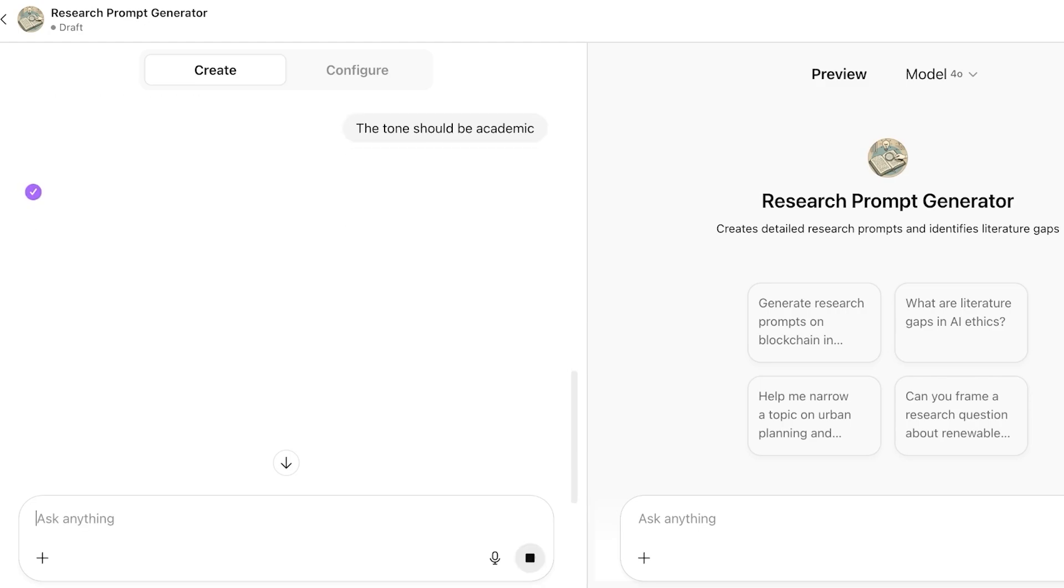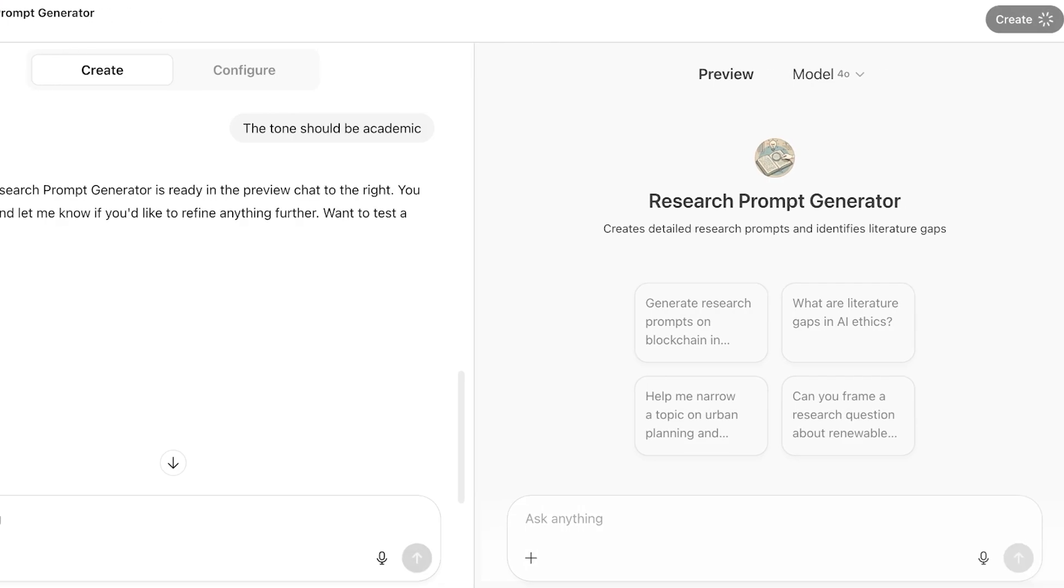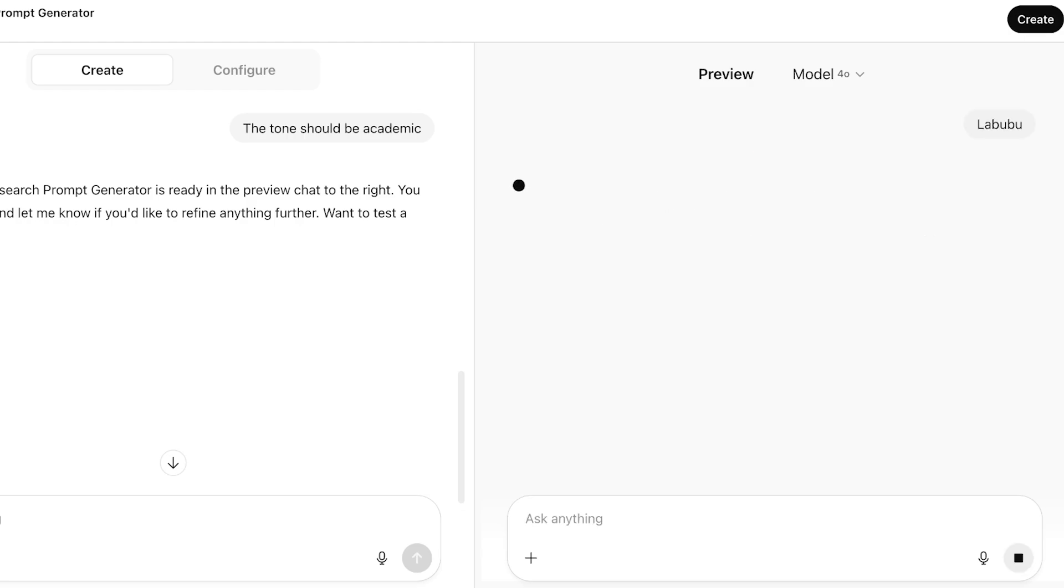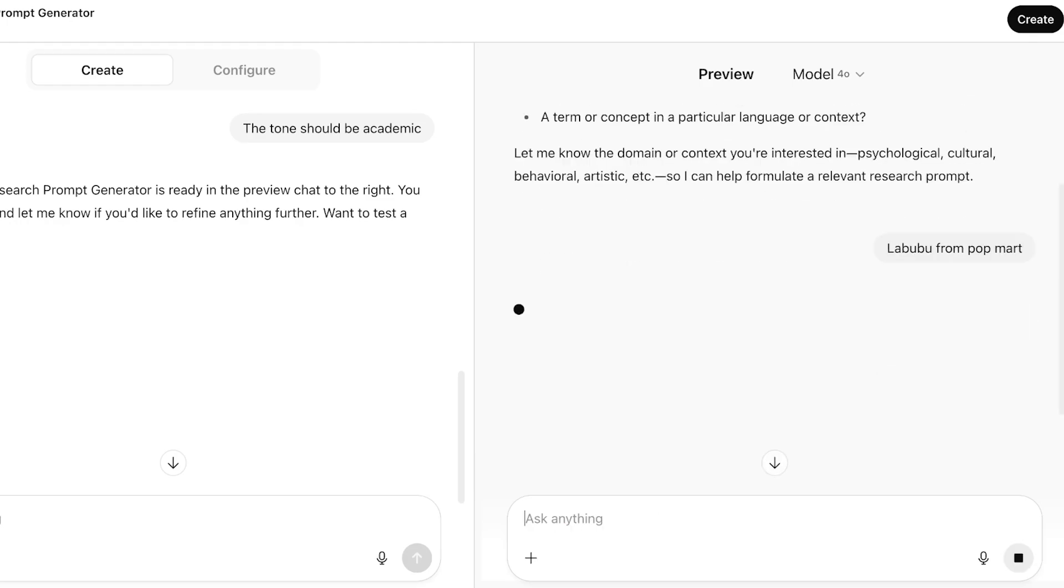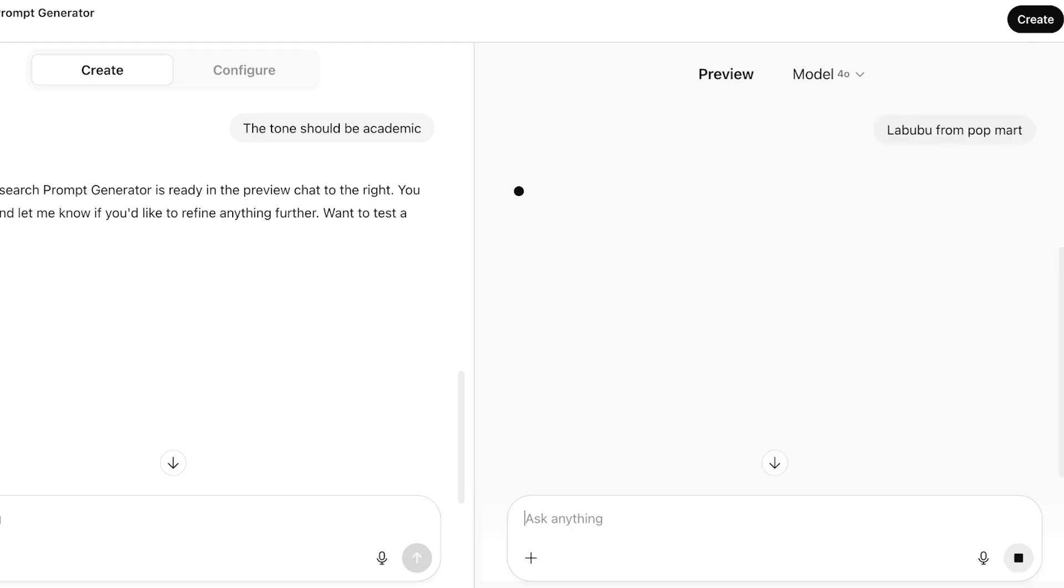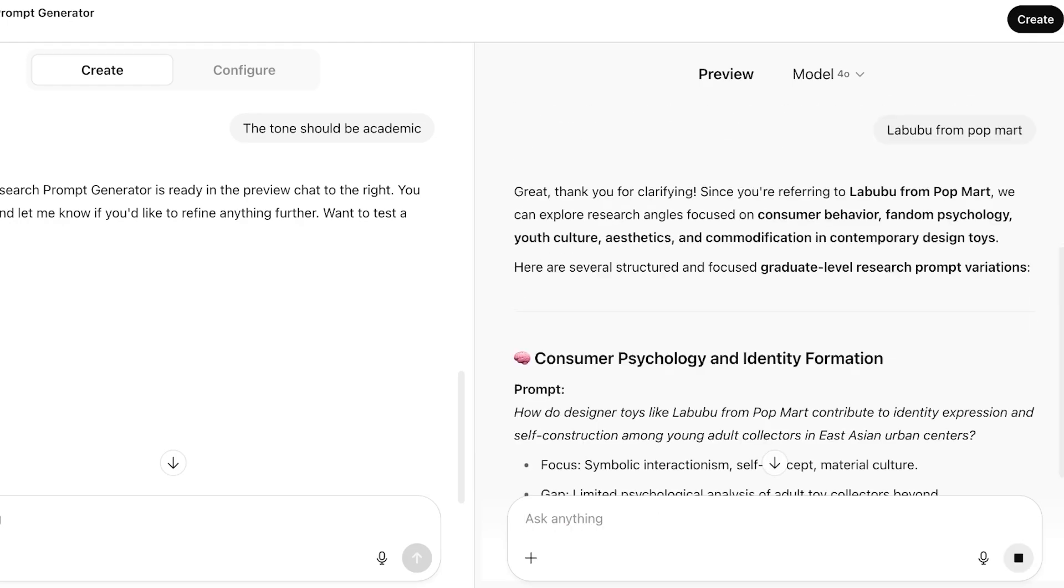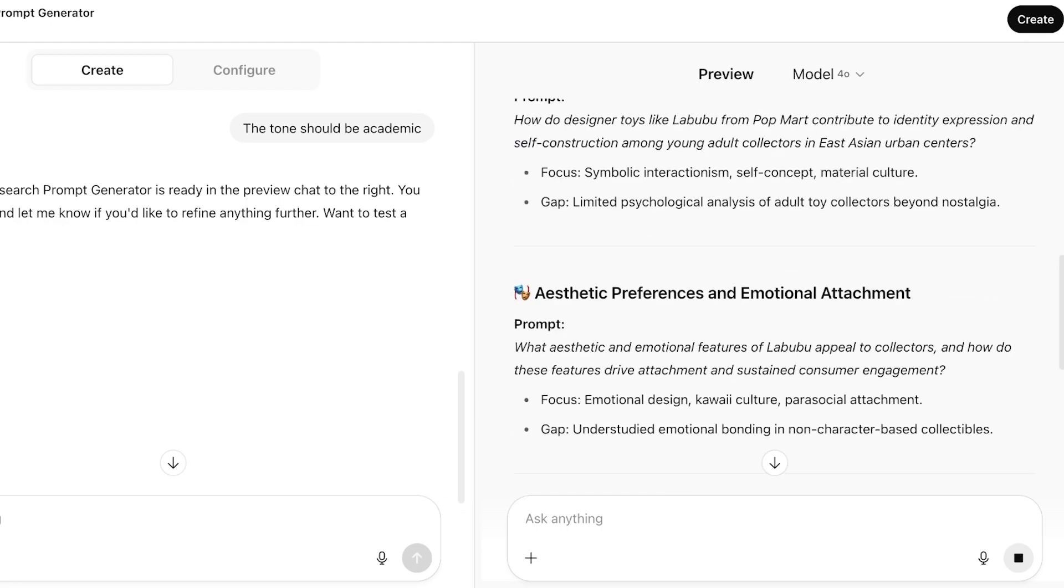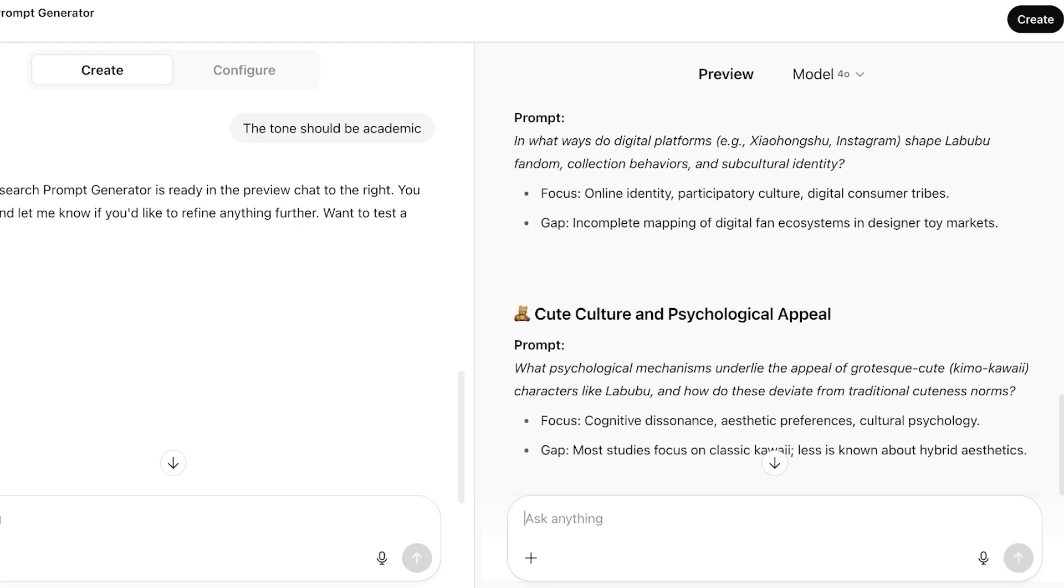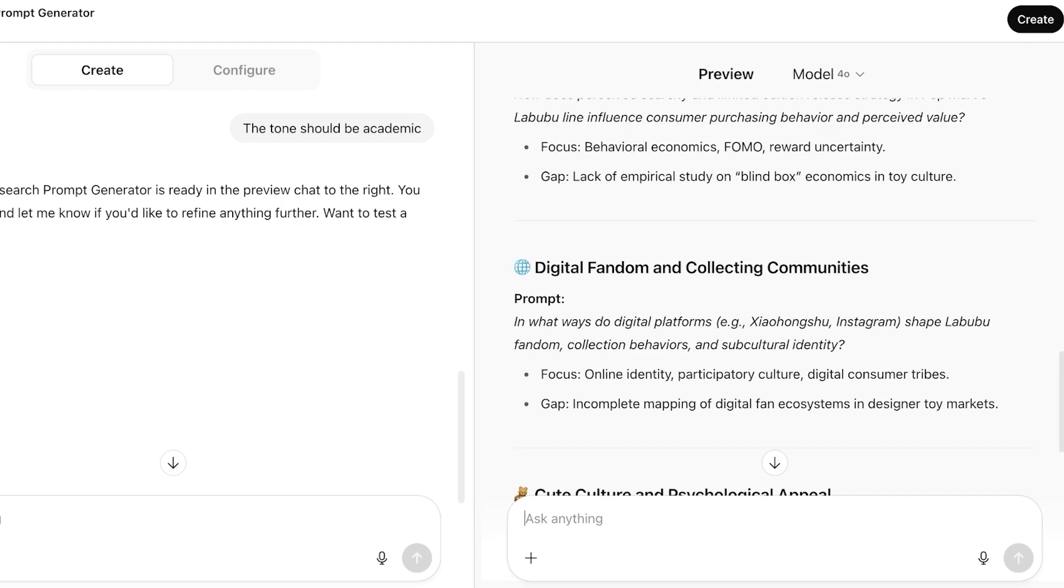You can test it out as you're putting in your prompt. On the right side, now I'm going to give it a basic question. Let's say I'm just going to put in a random topic, which is going to be Labubu. And now Labubu are a very specific thing. From here, Labubu from Pop Mart. We can explore consumer psychology and identity formation, aesthetic preferences and emotional attachment, scarcity, hype, and behavioral economics.